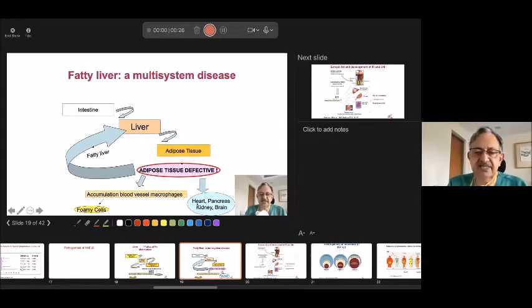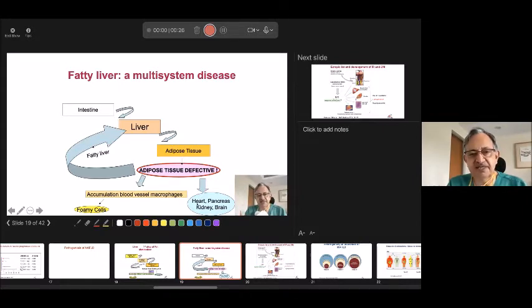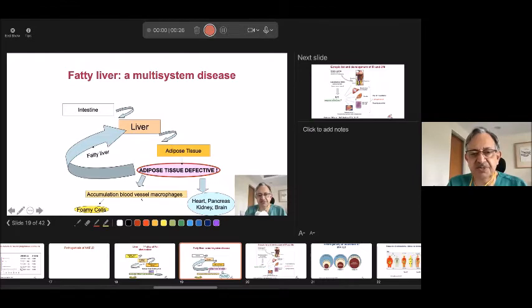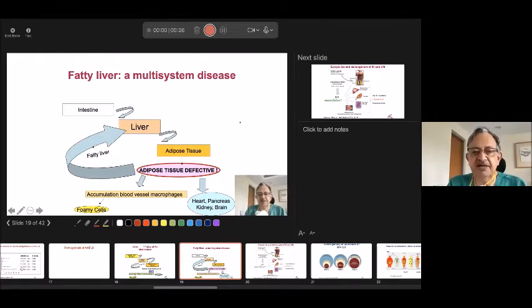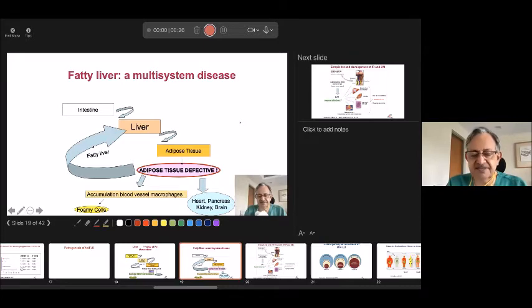That is why people say, 'Sahab patla dubla tha, phir bhi heart attack ho gaya, phir bhi liver kharaab ho gaya, phir bhi BP ho gaya.' This is the group of people — and about 20% of Indians have this.